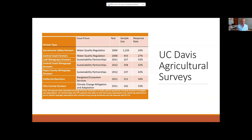Here's a partial list of some of the surveys we've done: Sacramento Valley farmers around water quality regulation, Central Coast farmers around water quality regulation, a big study on sustainability and viticulture looking at Lodi, Central Coast, and Napa County, California ranchers, and Yolo County farmers on climate change attitudes. Right now I'm doing nutrient management work in California, doing more surveys mostly in the context of grower meetings that extension agents are doing. There's a lot of stuff I can draw from and lots of papers we've written around this.